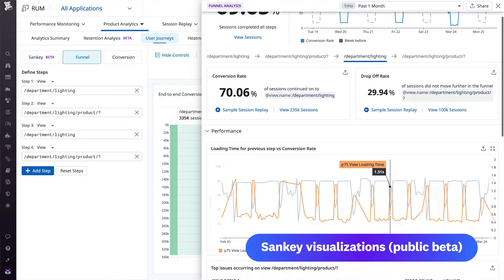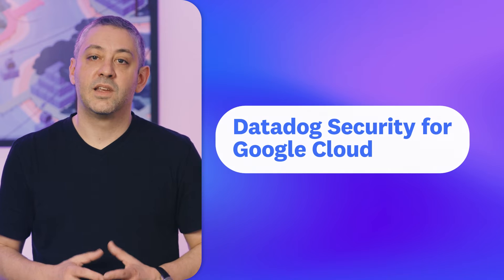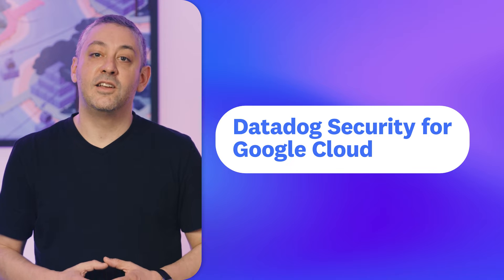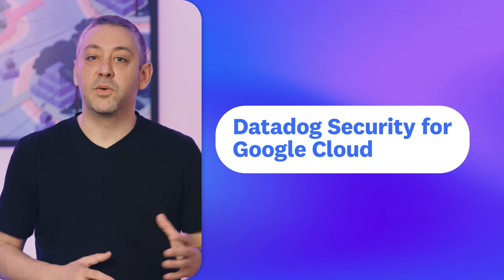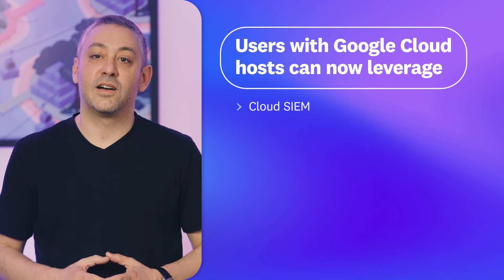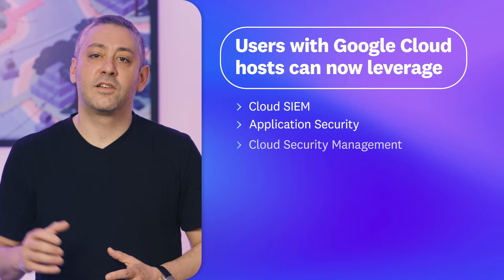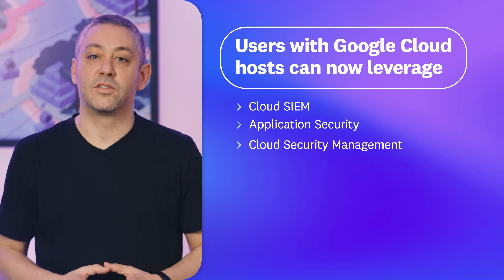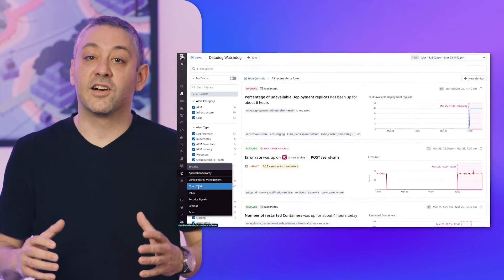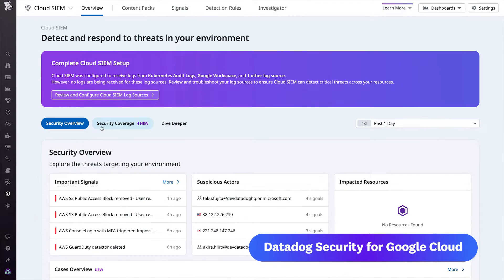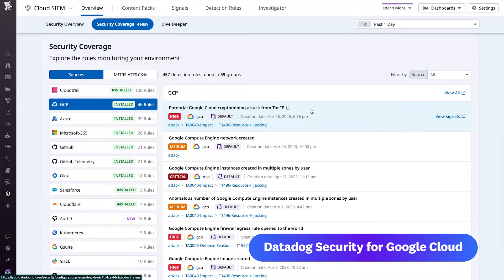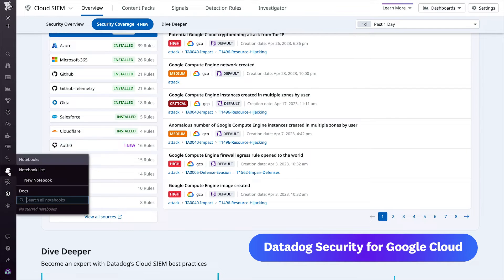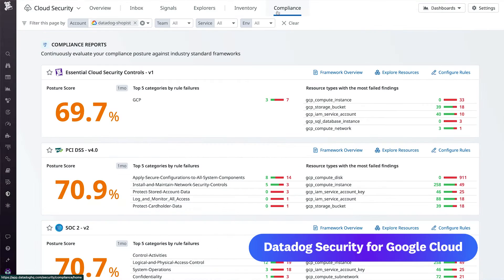Datadog Sankey visualizations are currently available in public beta. Next, we're excited to share that Datadog security now covers Google Cloud. Adding to the resources that Datadog already covers — AWS and Azure — users can now leverage Datadog Cloud SIEM, application security, and cloud security management to protect their Google Cloud resources. Armed with Datadog centralized security monitoring, Google Cloud users are better able to monitor for suspicious events and potential attacks, secure their apps and infrastructure, and ensure the ongoing compliance of their resources. Users can start using Datadog Cloud SIEM, AppSec, and CSM for Google Cloud today.